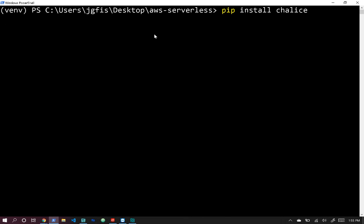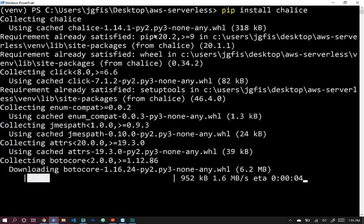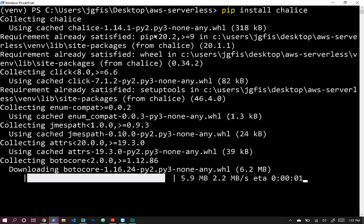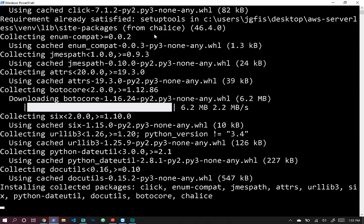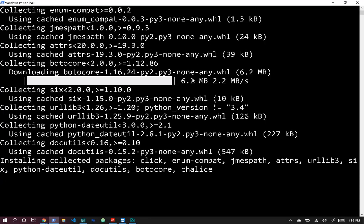Installing Chalice will get us started. Chalice has a CLI tool aspect where we can generate new Chalice projects. We're going to generate a new project, then deploy it locally, and then deploy it on AWS. In the meantime, if you haven't yet, you will need to create an AWS account — AWS has a free tier with compute and storage you can use for free.